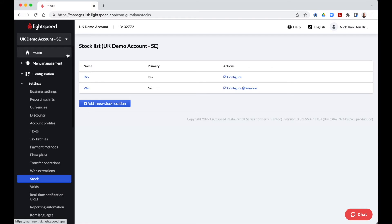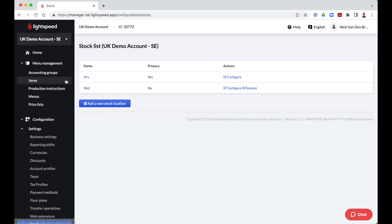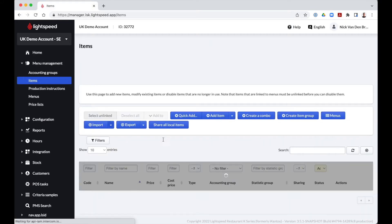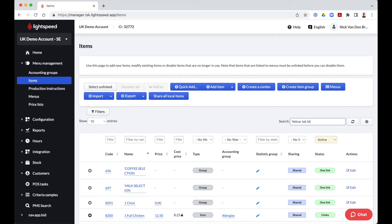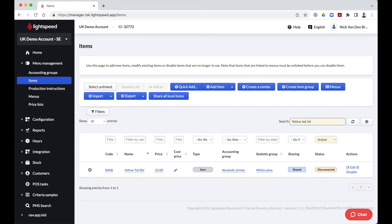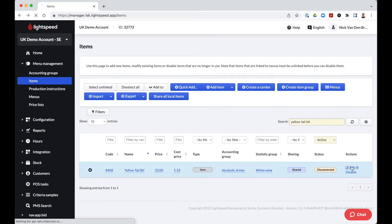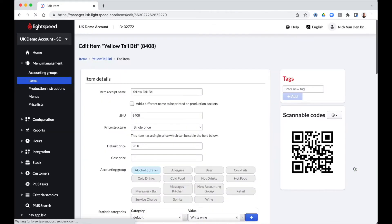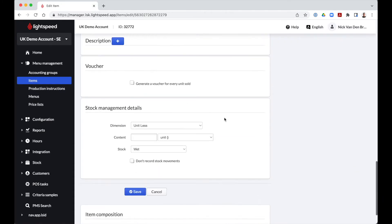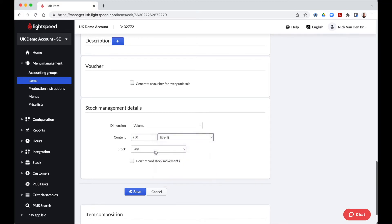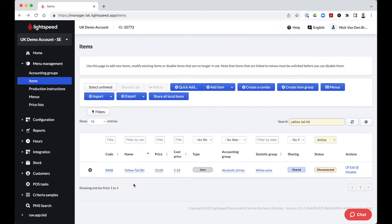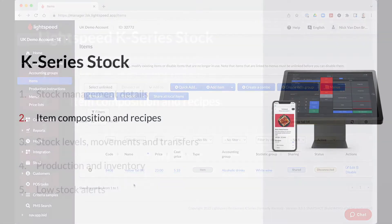To manage stock we can either create items one by one or import them via an excel sheet. Let's start with a bottle of wine which we will sell on its own. We open the item and navigate to the bottom of the page. Here we enter the stock management details like dimension, content and stock. Once filled out we will be able to process deliveries, transfers, but most importantly track the stock levels. We recommend adding stock management details also to those items which you do not sell but only use for stock management purposes like a keg or a pack of flour.